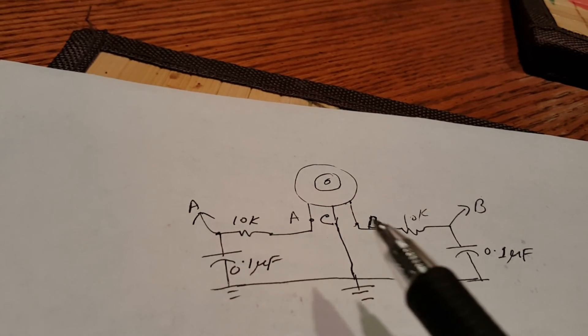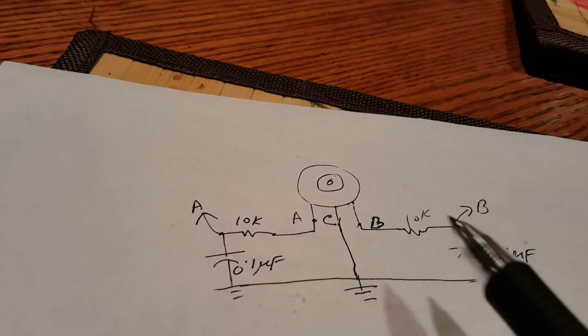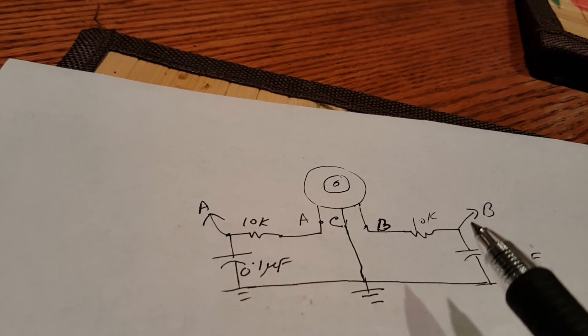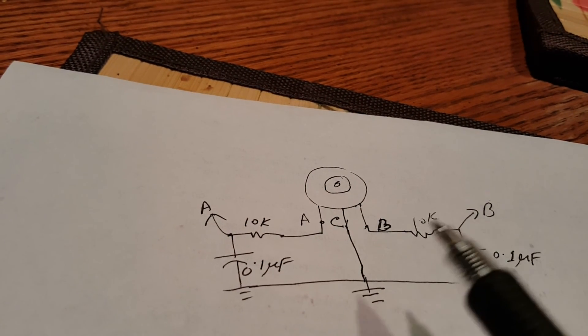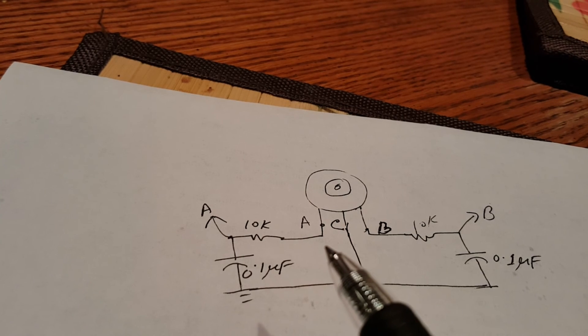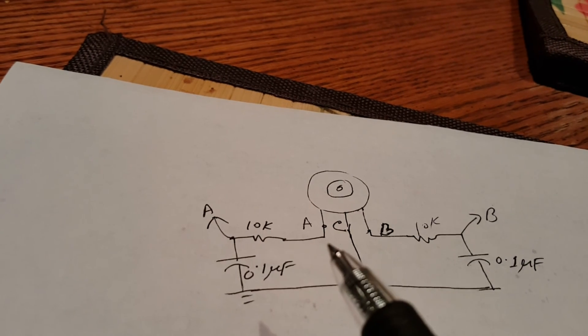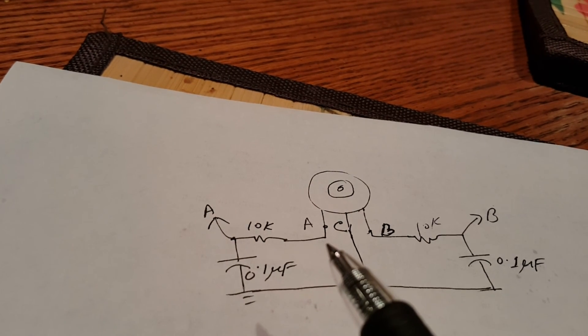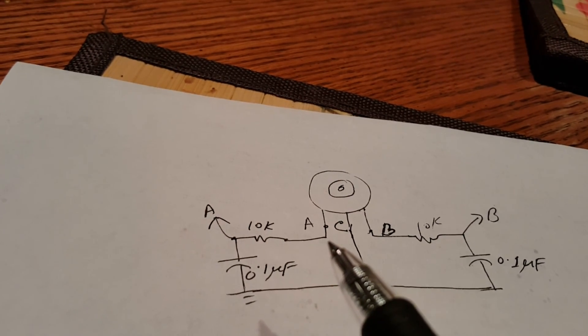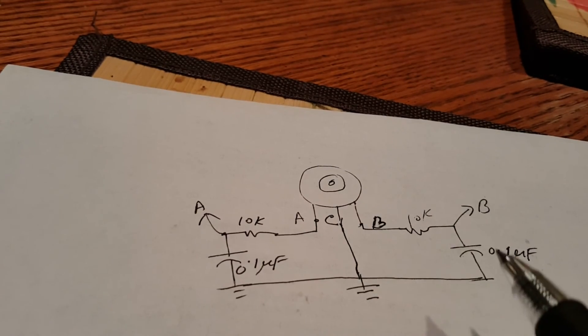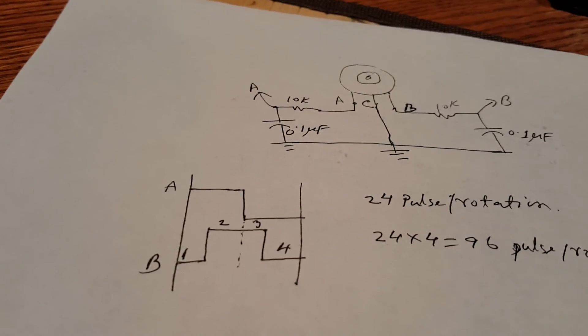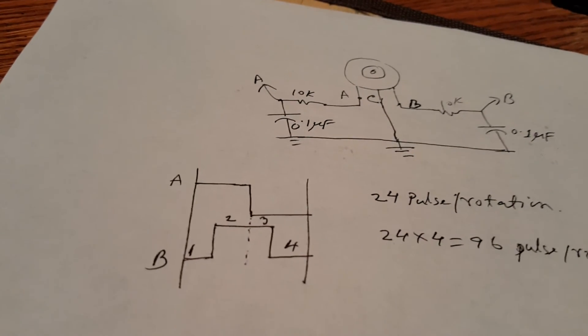Similarly for the channel B too, in order to basically tackle the debounce. This is called debouncing.